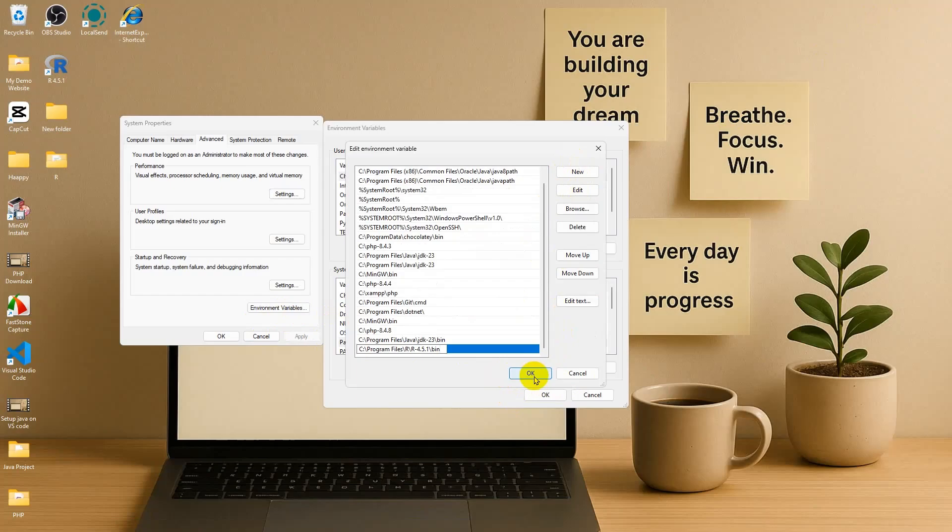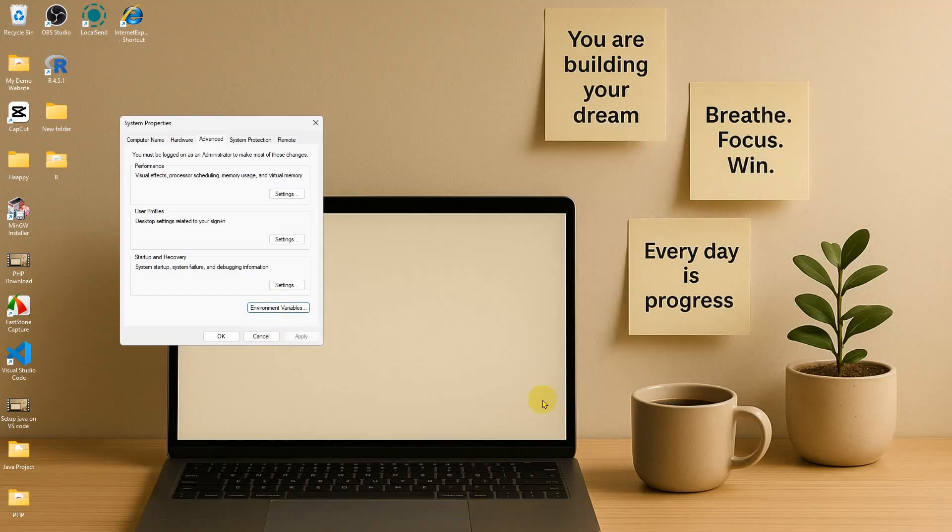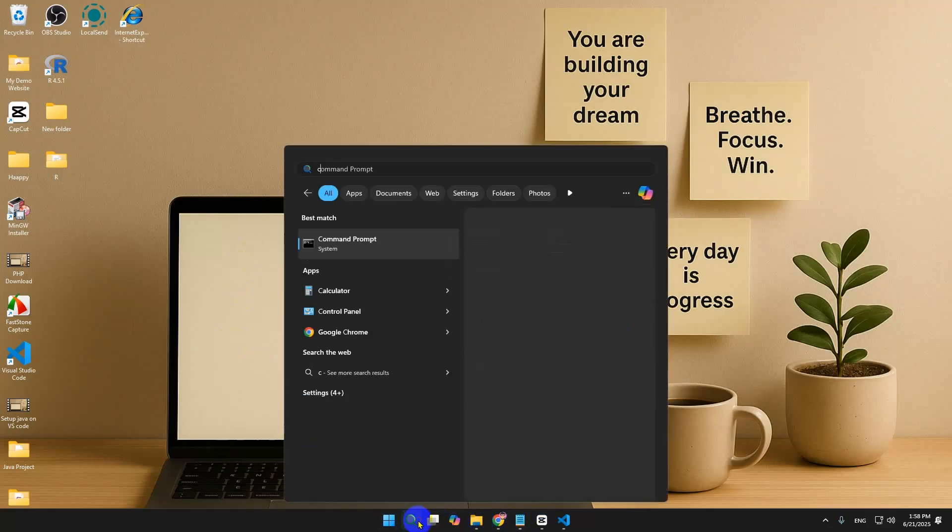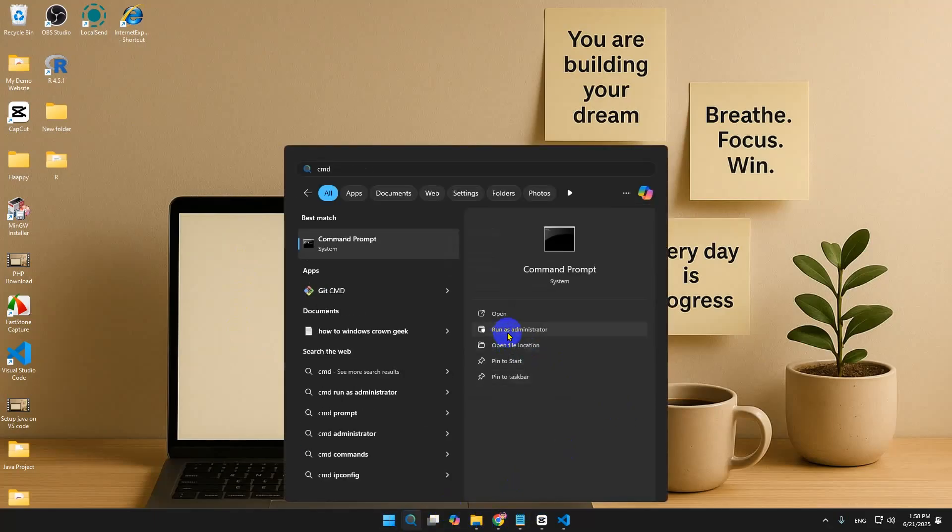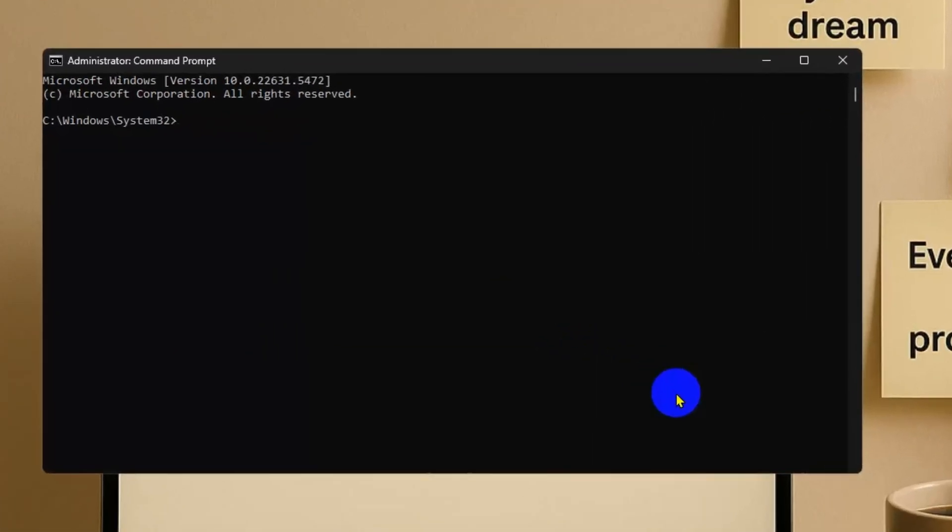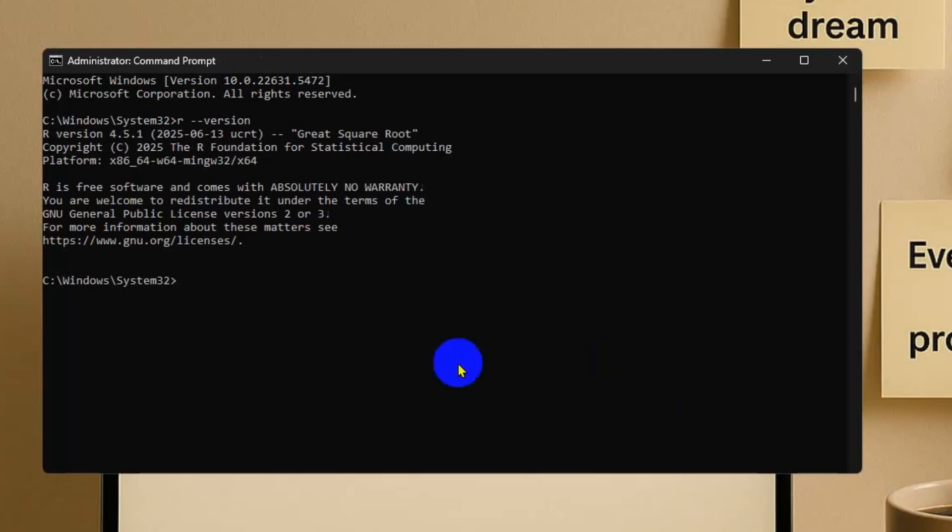Now if we just to verify, check, go to the CMD prompt, run as administrator, and type R dash dash version. Let's click Enter. And now they are actually showing our version 4.5.1.